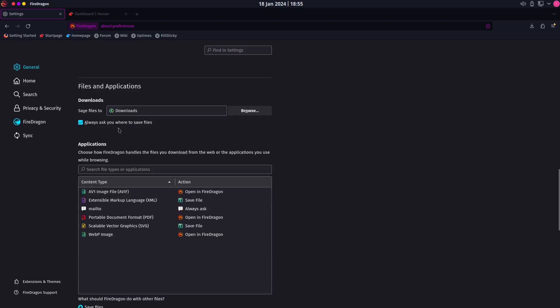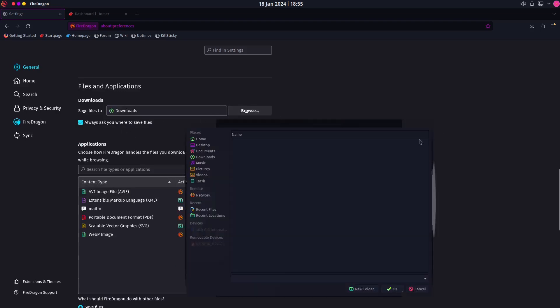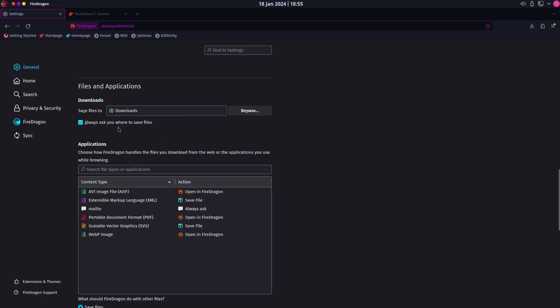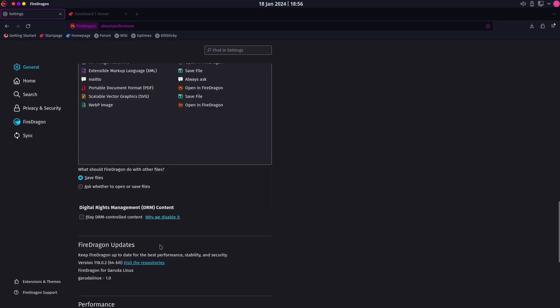You also have the settings for downloads — where to save files. You can browse to a different location if you want, but I prefer the Downloads folder and I always ask where to save it. We also have file type settings: AVI image files open with Fire Dragon, extensible markup language or XML, save file, mail-to. We also have PDF — portable document format — SVG which is scalable vector graphics, WebP image, and you can control updates here too.